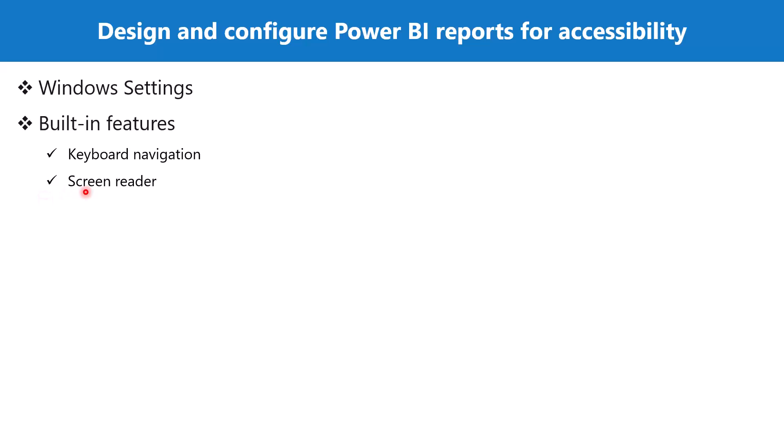The next built-in accessibility feature is the compatibility with screen reader. In general, all the objects in Power BI that can be navigated through a keyboard are also compatible for screen reader. Once a report user navigates to a visual, the screen reader will read out the title, the visual type, and any alt text feature value that is associated with it. We are going to look at alt text in just a minute.